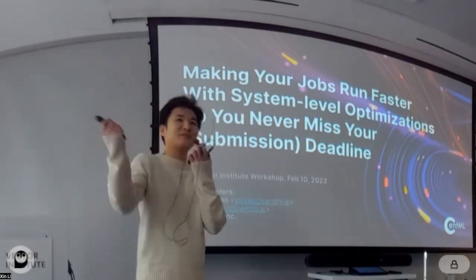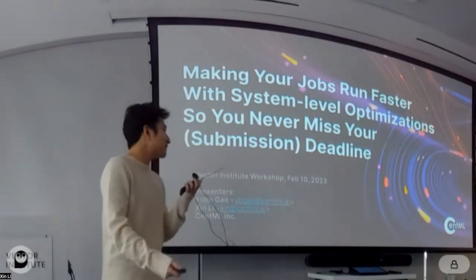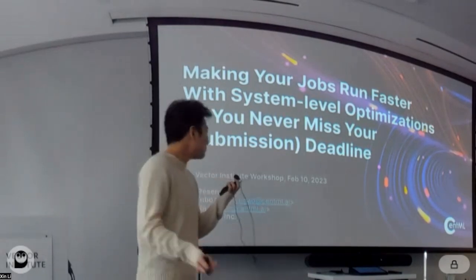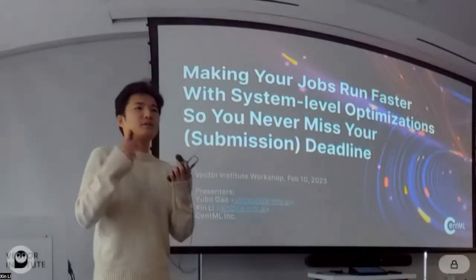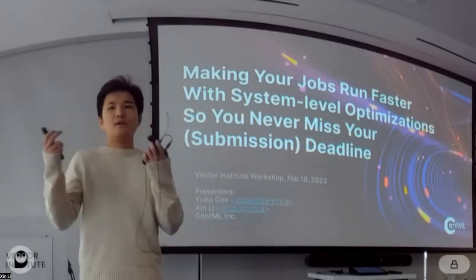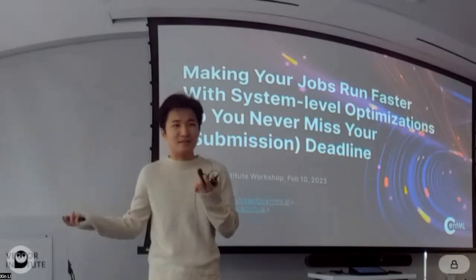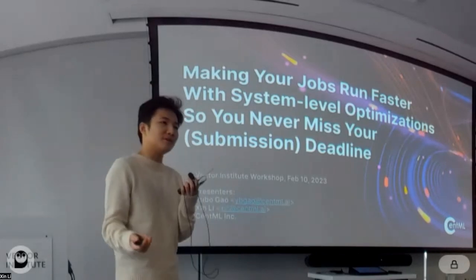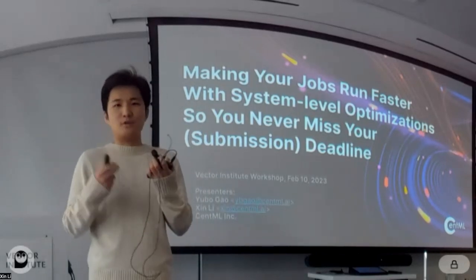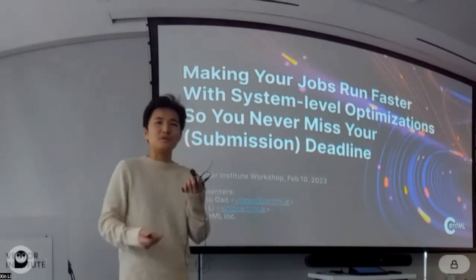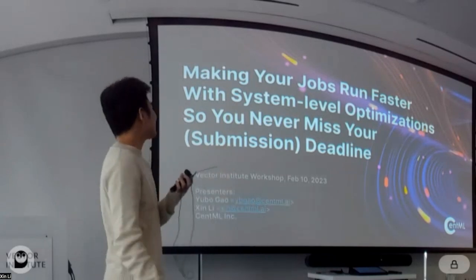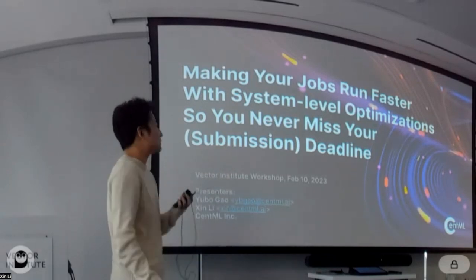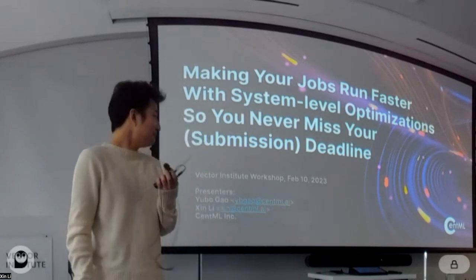Hello everyone, can you hear me? Thank you for coming to today's workshop. This is not technically a talk; we'd like to make this as interactive as we can. Everything we do, other than the slides, will be synchronized with you if possible. We're going to use VS Code and help you make your jobs run faster with system-level optimizations so you never miss your submission deadlines.